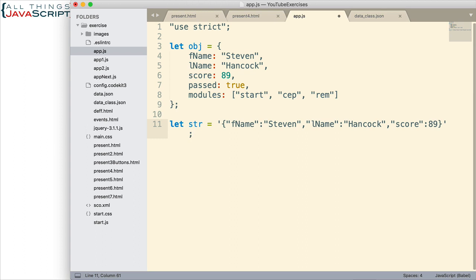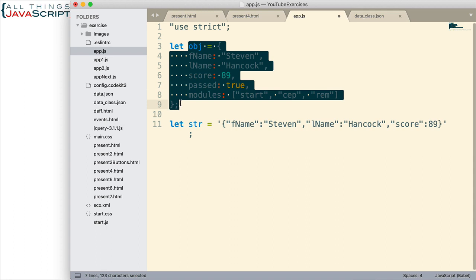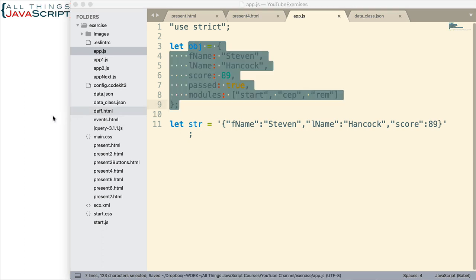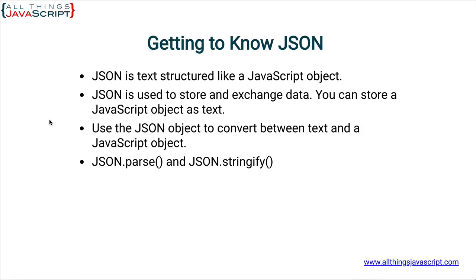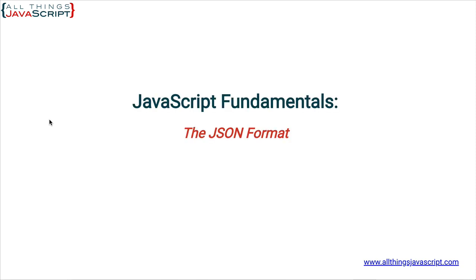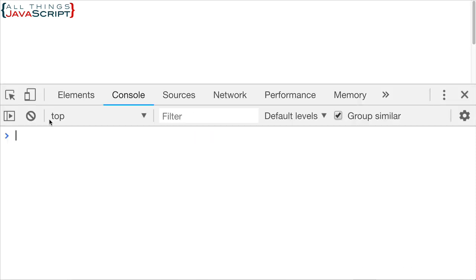So there we have a string set up. And this string can be converted to a JavaScript object using the JSON.parse. Also, this object that I've set up here can be converted to text, JSON text, using JSON.stringify. Let's take a look at those. So let me save that. I'm going to jump back to my original HTML page and open the console.